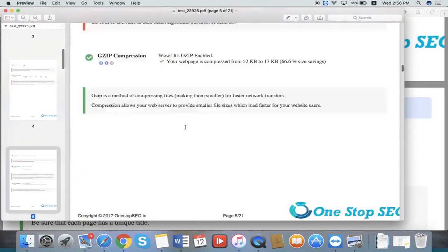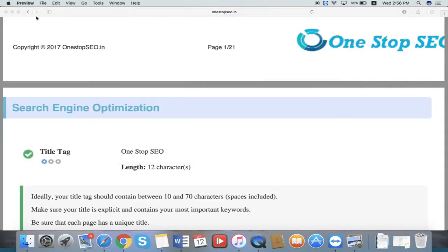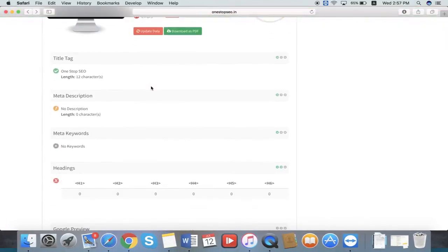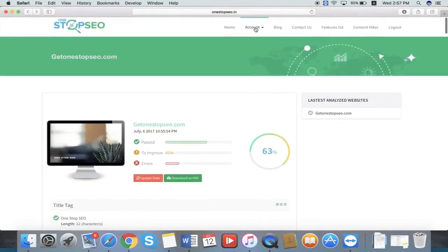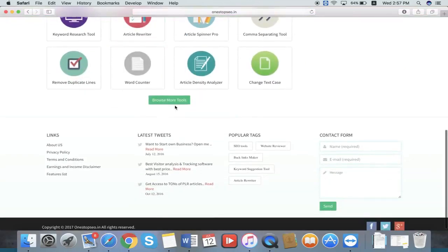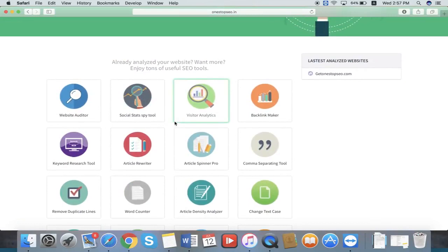You can generate your own PDF report through this option. This is the main feature. You can also access the features in the home section. If you press the home section, from here you can see all the features that you want to work with for your own use or for your clients.